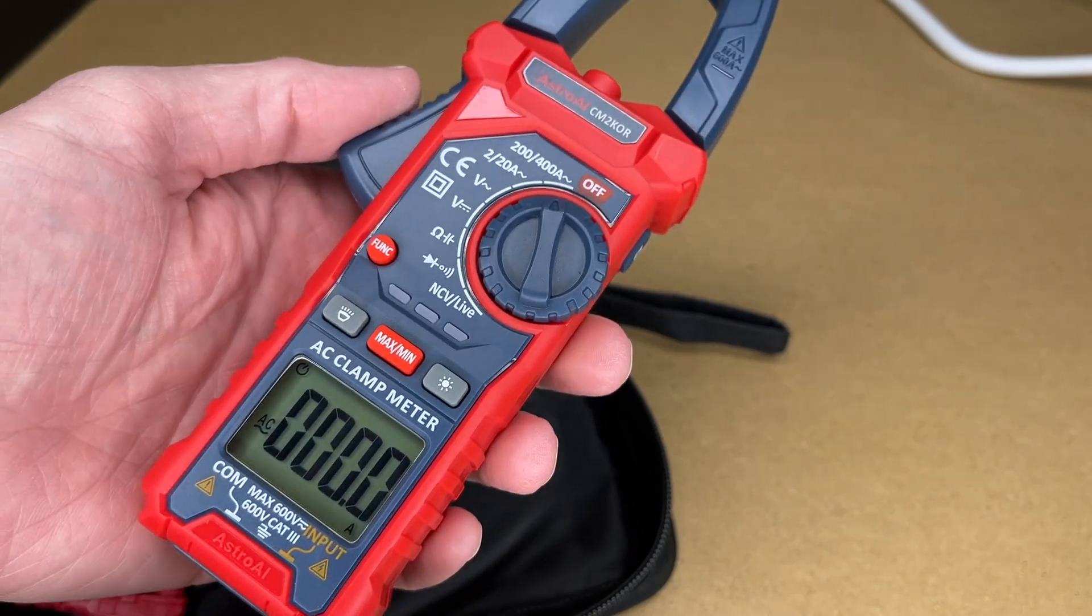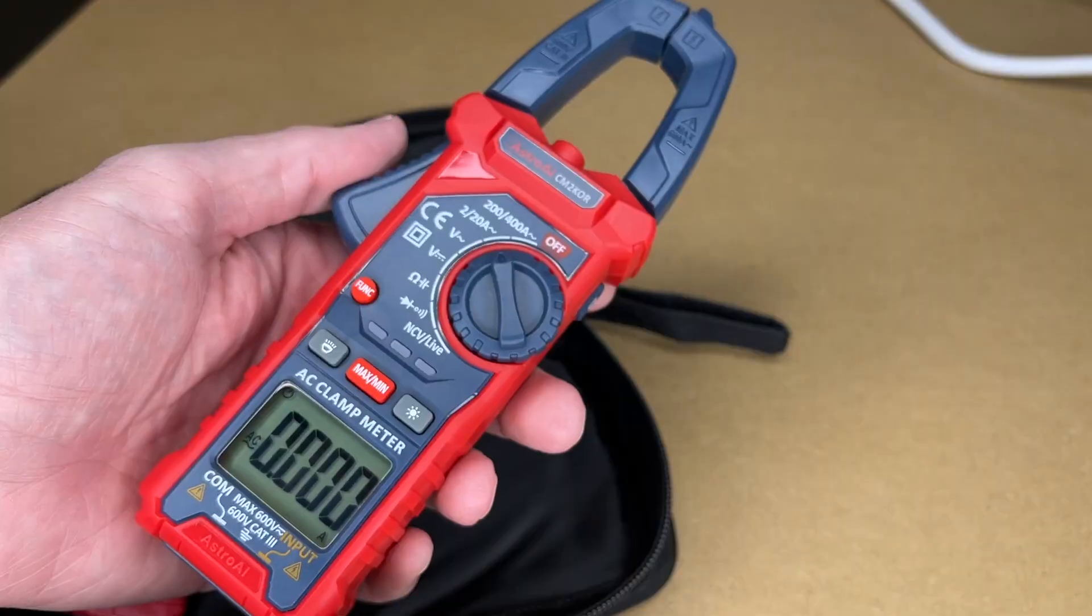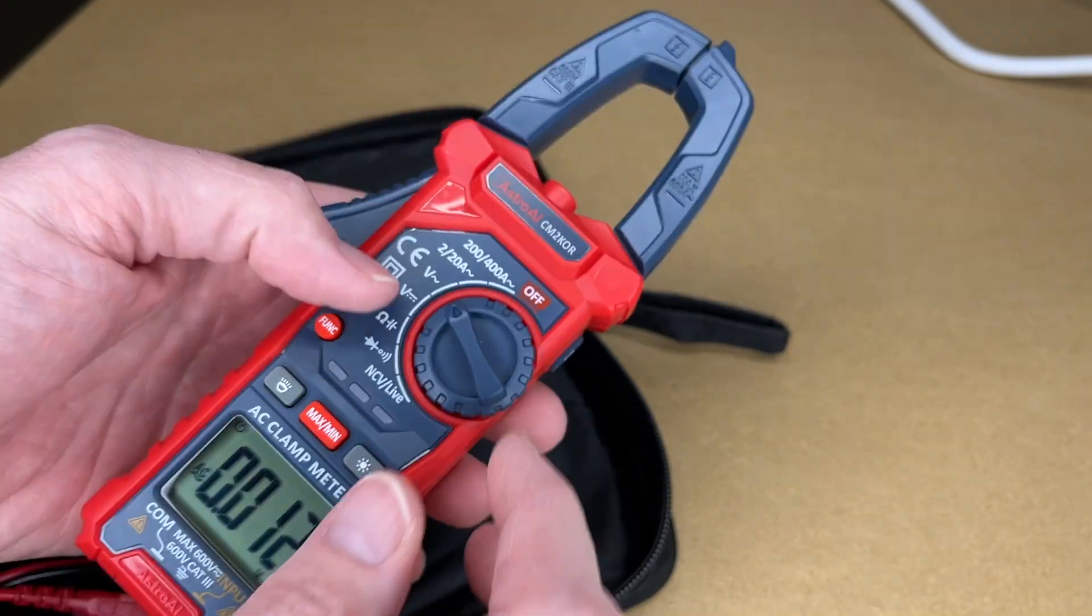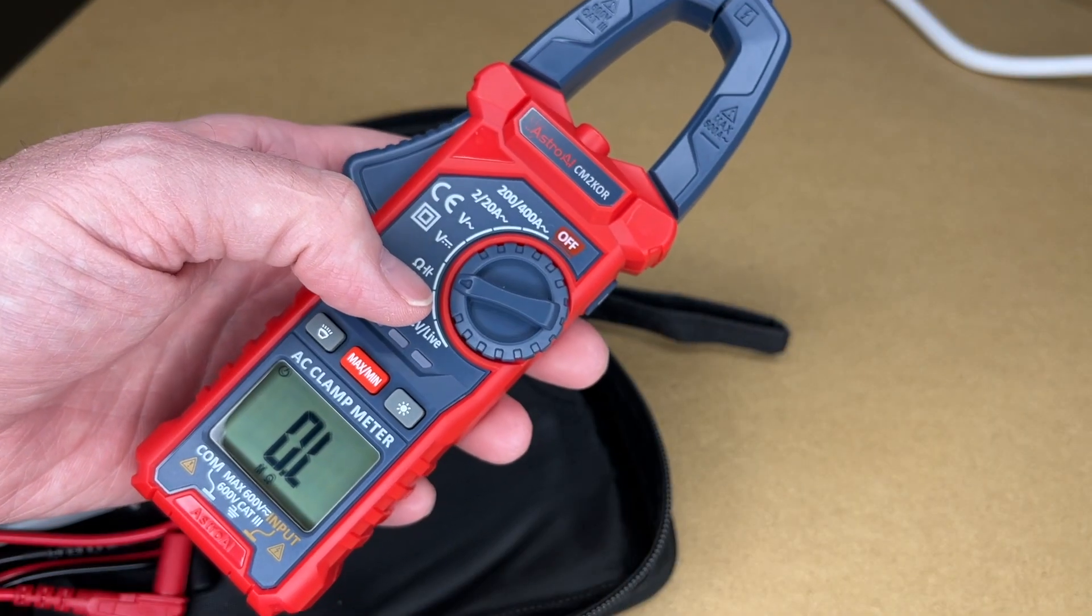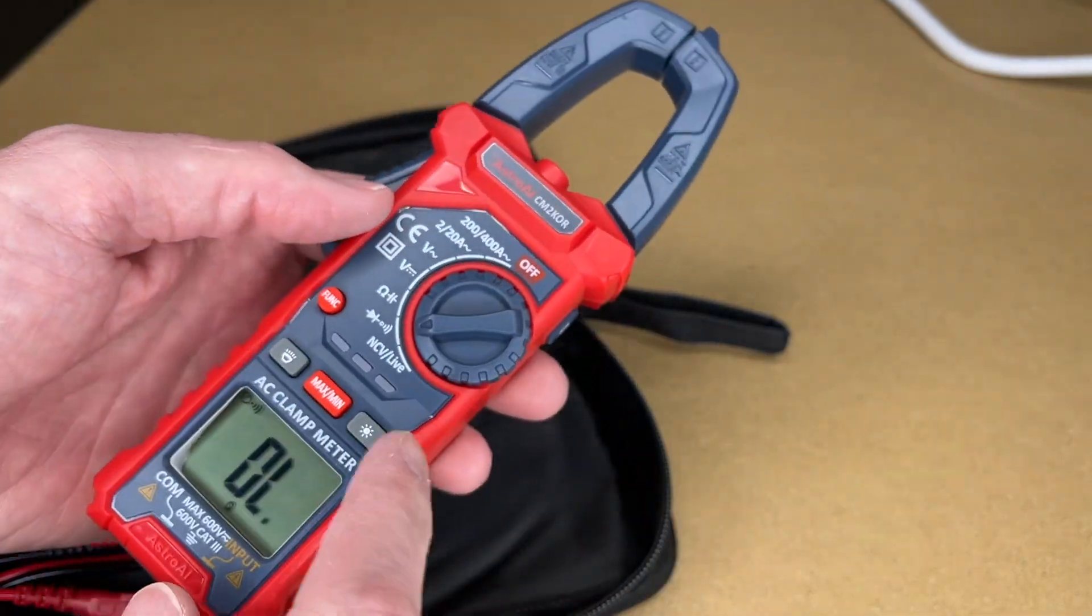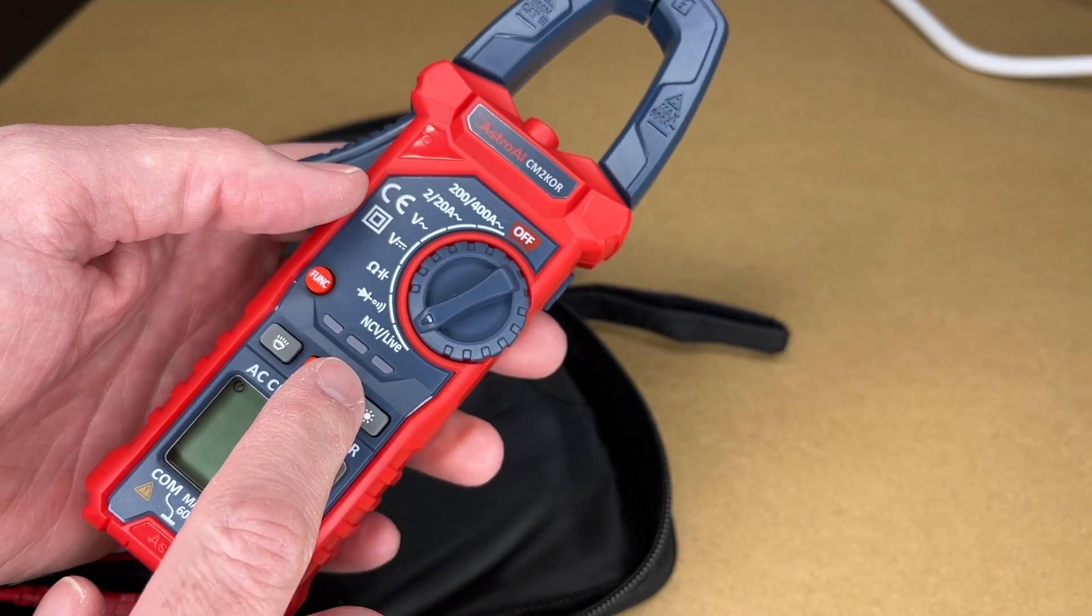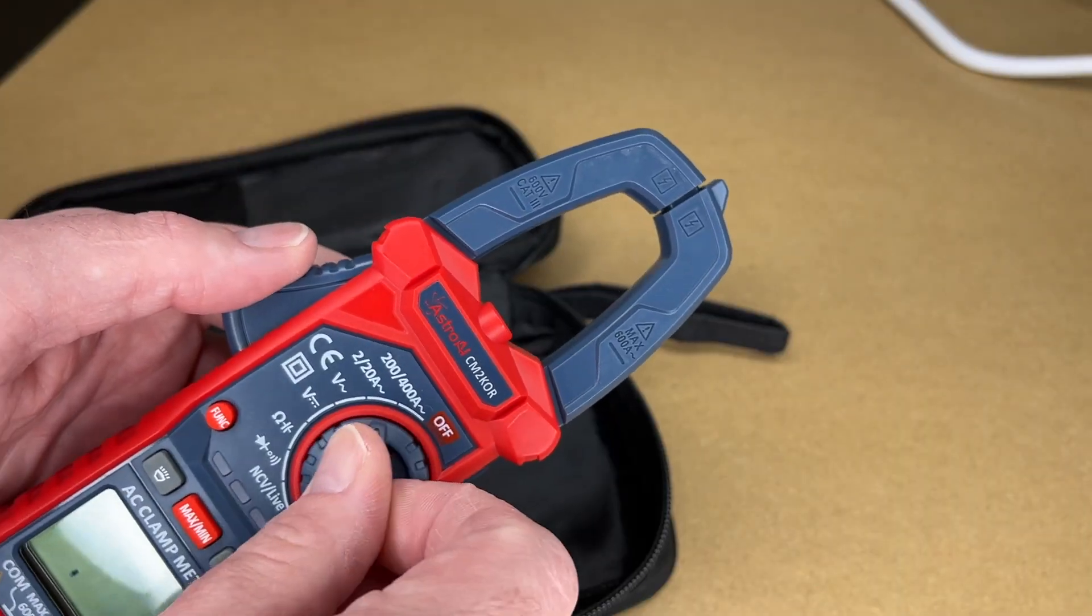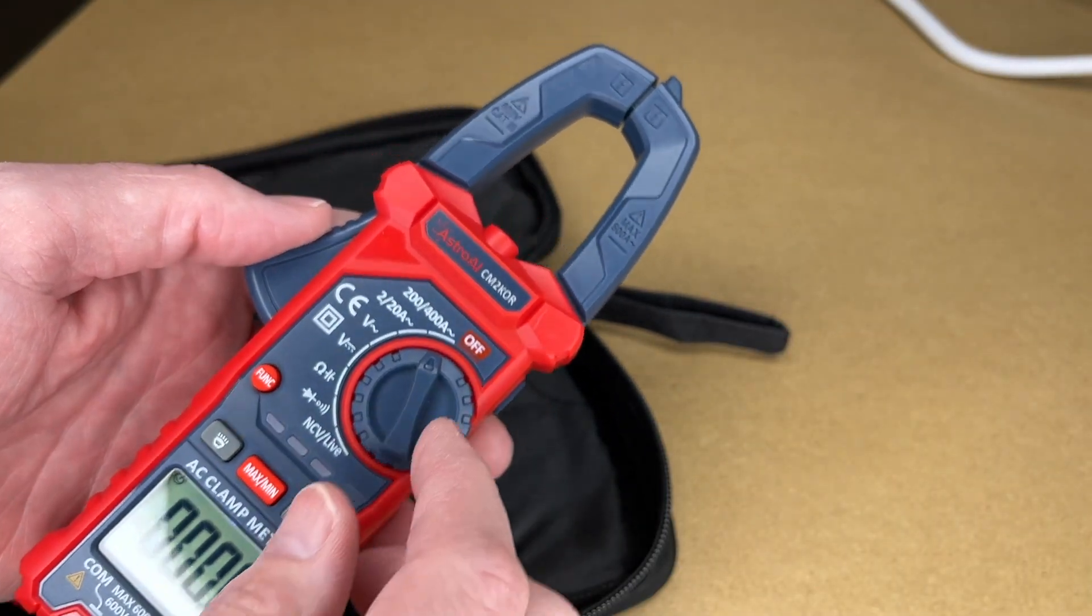This is 200 to 400 amps. This is 2 to 20 amps. This is volts AC, this is volts DC, and here's the capacitance, resistance, and this would be diode continuity. And this is the non-contact voltage and live.